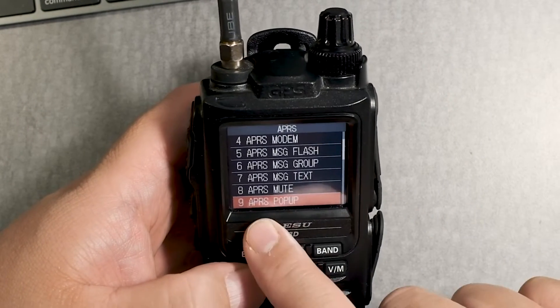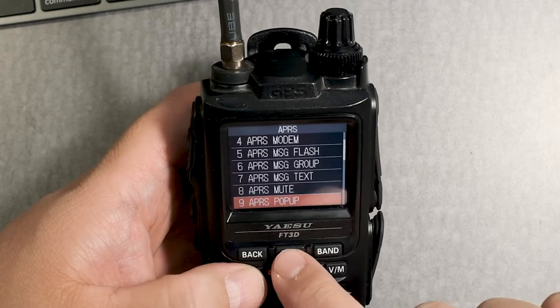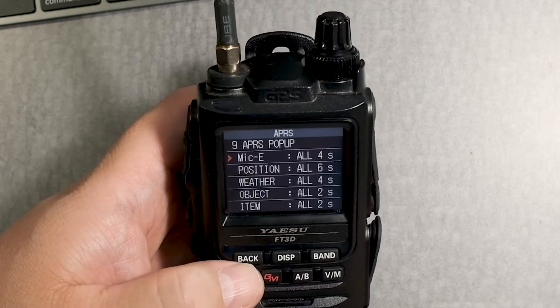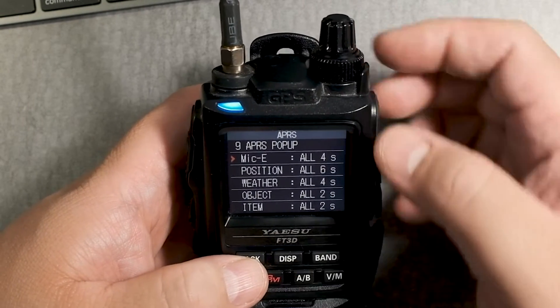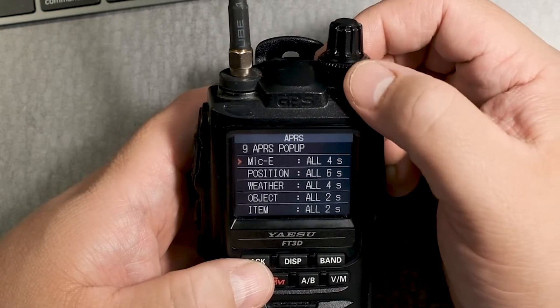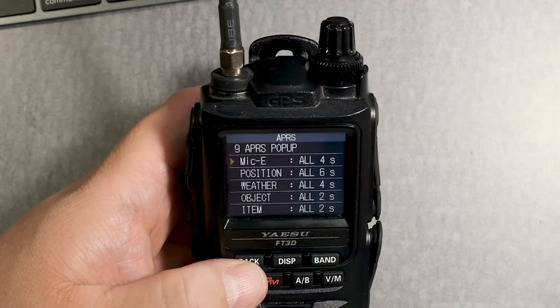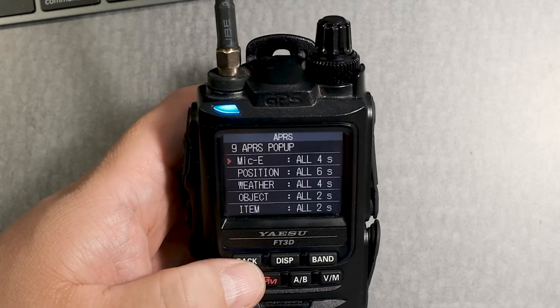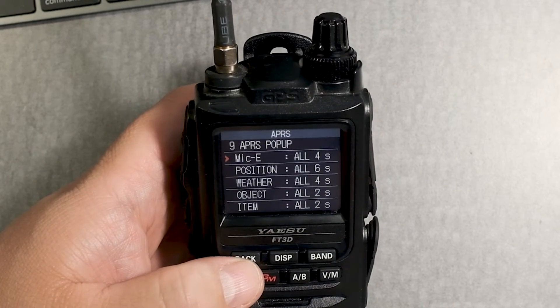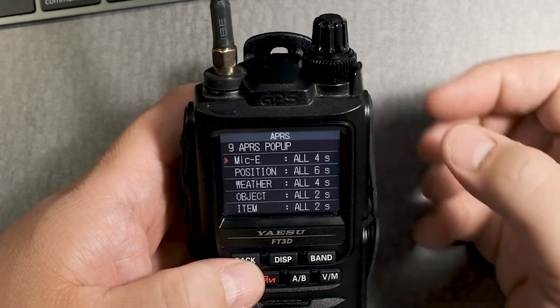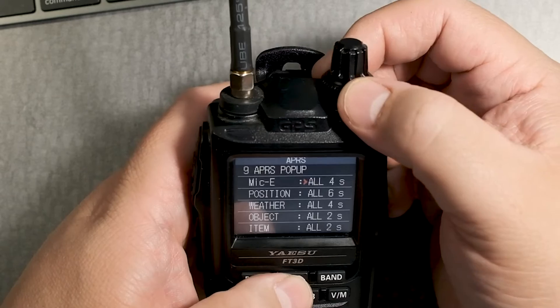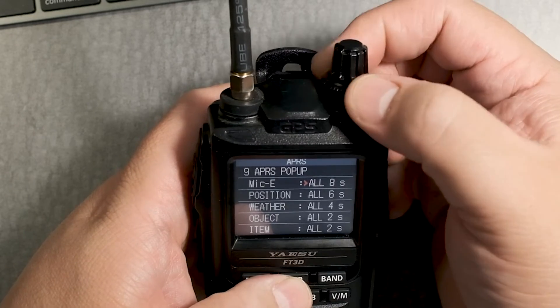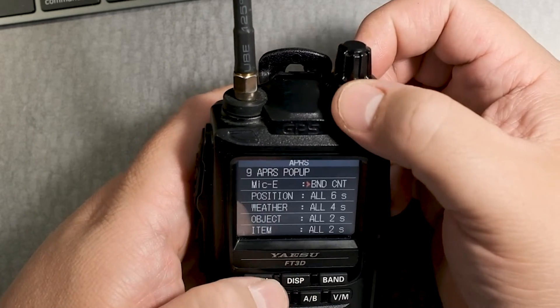APRS — I'm going to go to Pop-ups. Mic-E — that's for the mic encoder beacon. I don't need to see that, so we're going to turn this off.